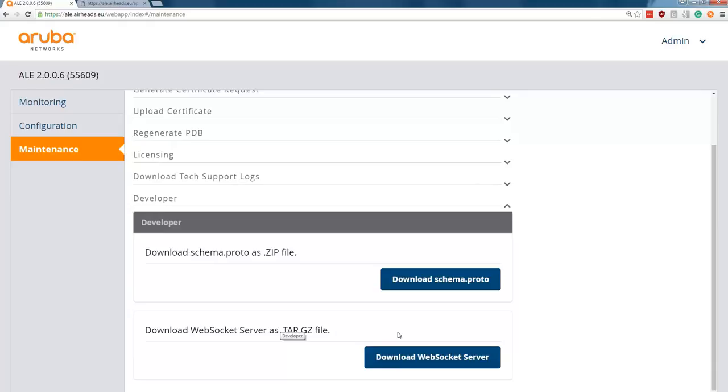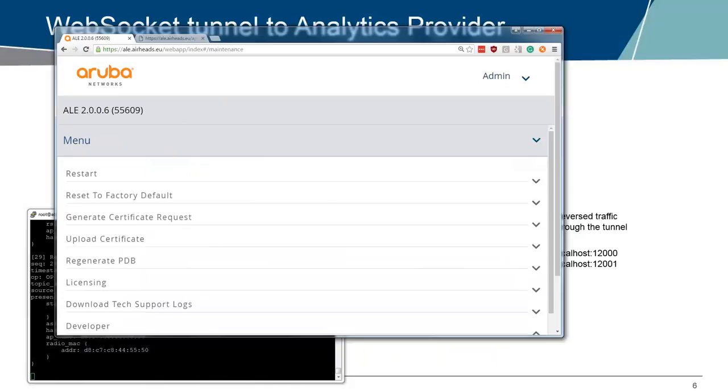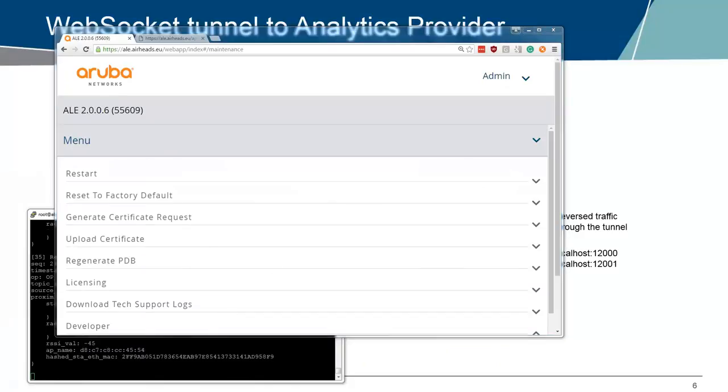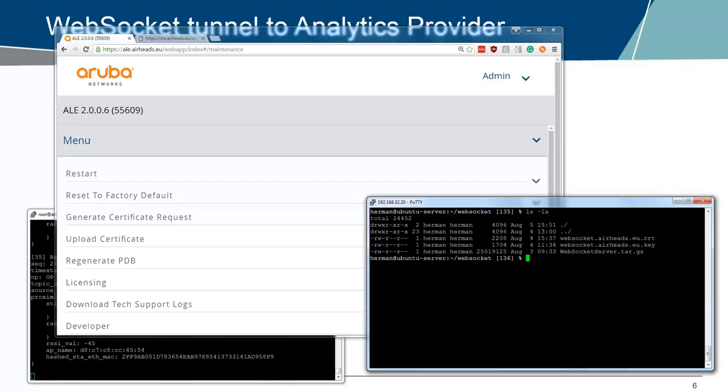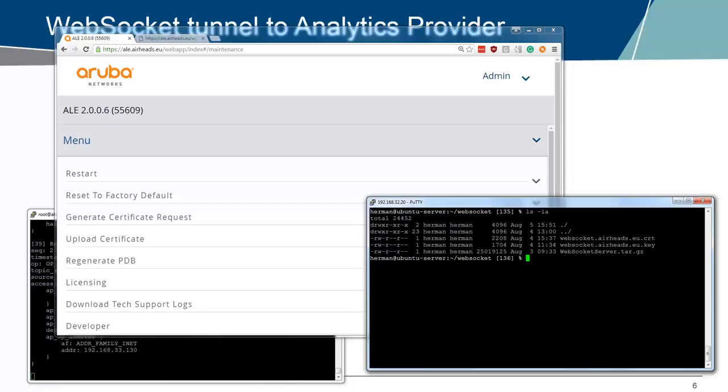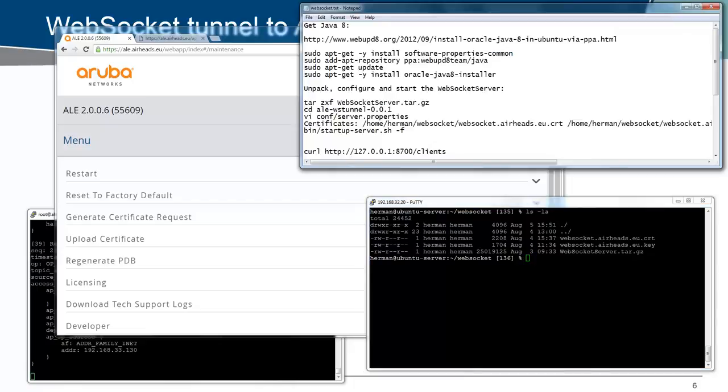In my case, I will be using an Ubuntu server. So let's bring on that Ubuntu server. If we check this server, you see that we have the WebSocket server already installed here or downloaded. It's the raw download from the ALE server. I also have here two files to create an SSL certificate, the service certificate for this WebSocket server.